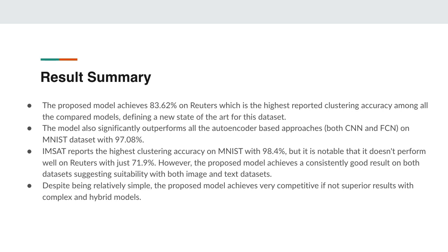IMSAT reports the highest clustering accuracy on MNIST with 98.4 percent, but it is also notable that it doesn't perform as well on the Reuters dataset with only 71.9 percent. However, the proposed model achieves consistently good results on both datasets, if not superior, suggesting suitability with both image and text datasets. Despite being relatively simple, the proposed model achieves very competitive, if not superior, results compared to complex and hybrid models.